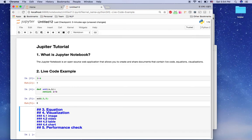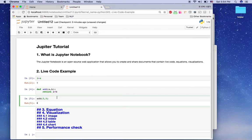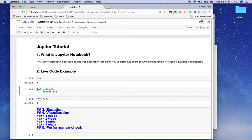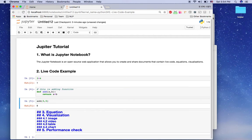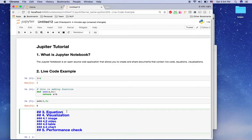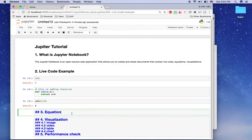Now you understand how the notebook works — your Python code plus documentation together. Your question may be: in Python code you can already put comments, like 'this is the adding function.' That works, yes. But the advantage of Jupyter notebook goes beyond comments — you can include equations.